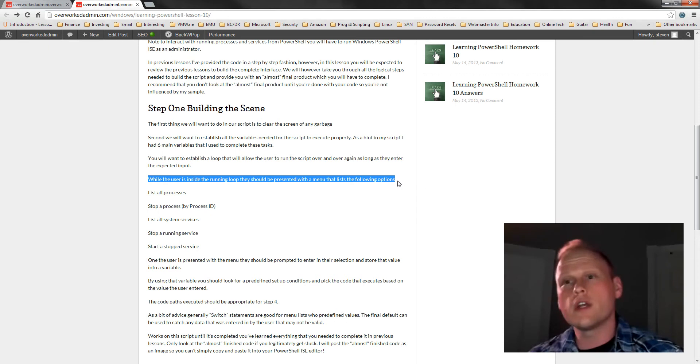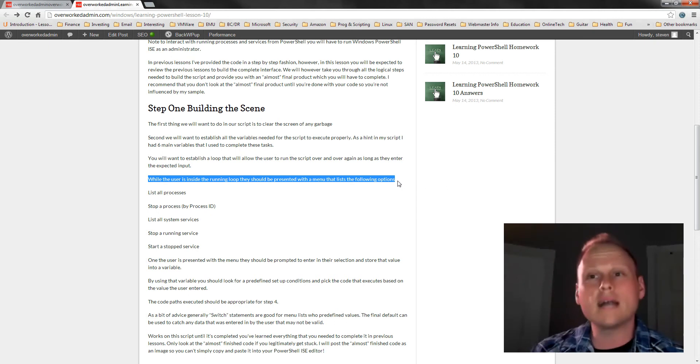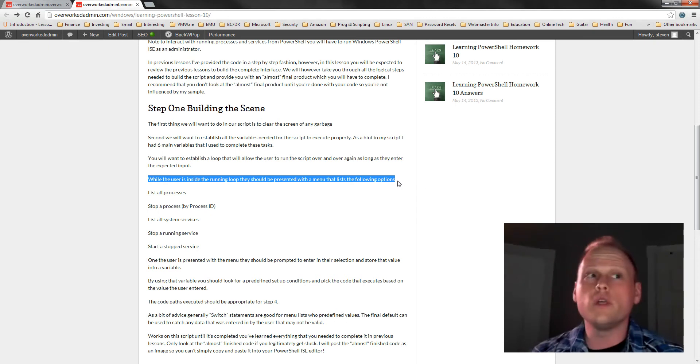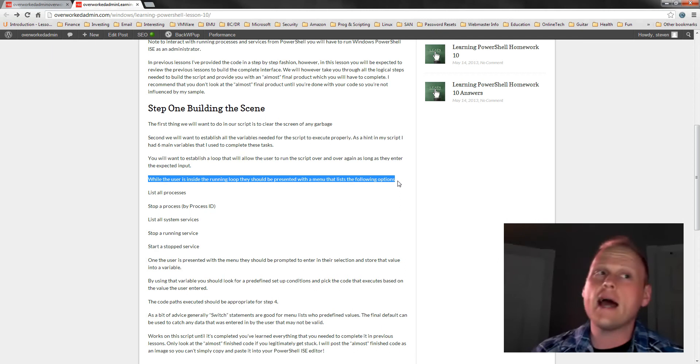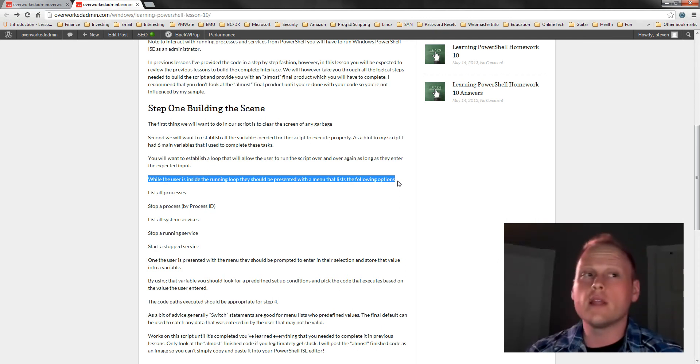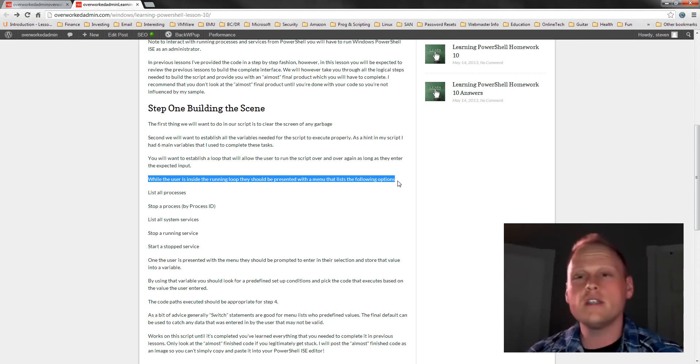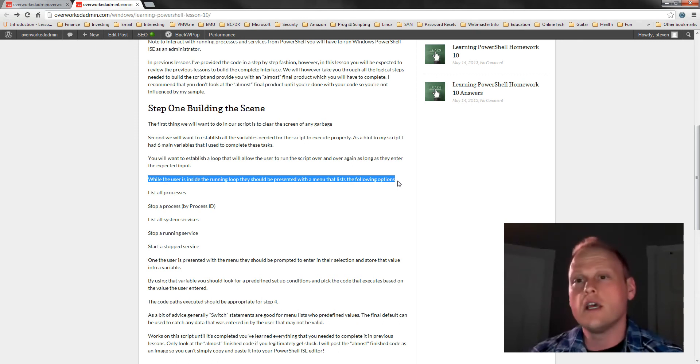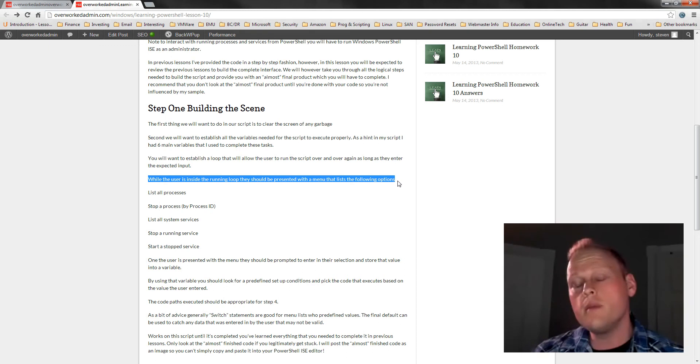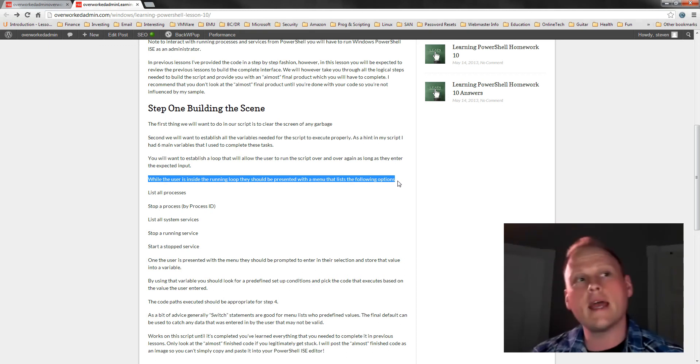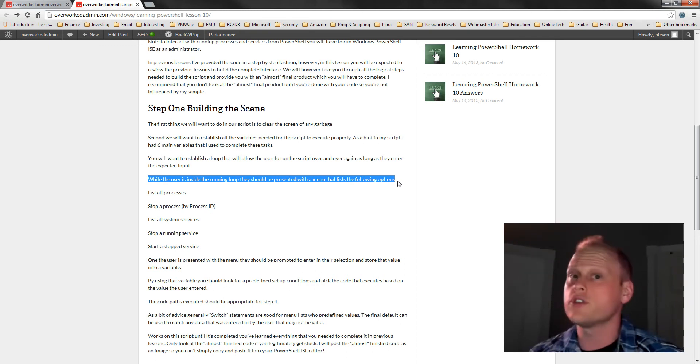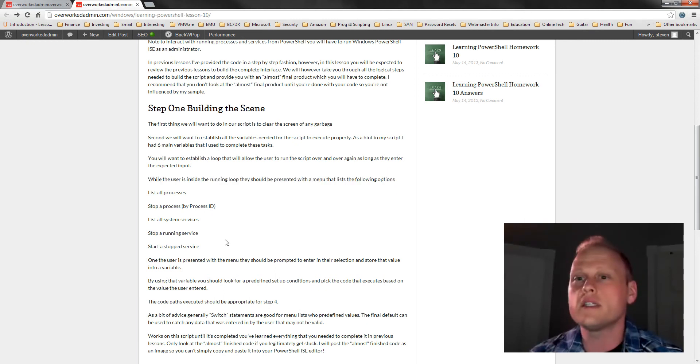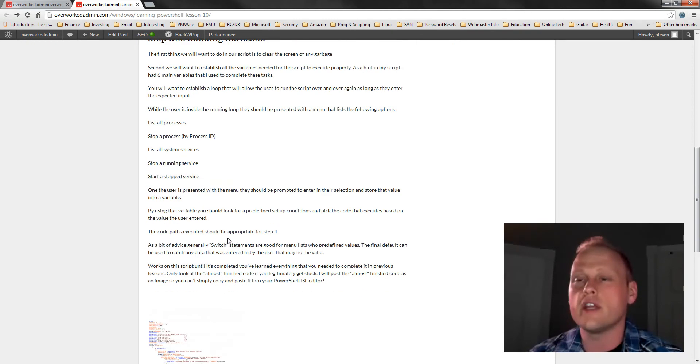We also are going to want to list processes which we learned about that way back in lesson three. So in lesson three, we learned about getting services and getting processes and stopping and starting processes. If you also remember, if you're going to be working with system processes and services, you're going to have to run your script as a local administrator. So don't forget to do that. And we're going to be stopping and starting the service.